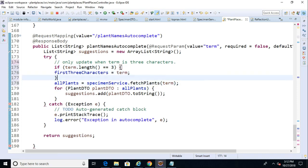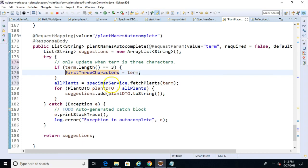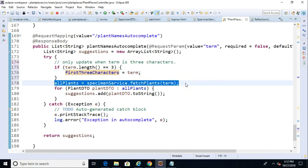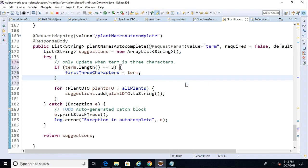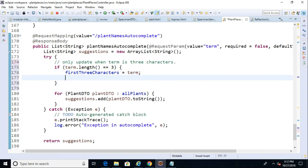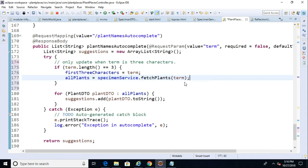What's interesting is we can move this specimenService.fetchPlants into the if test as well, because remember, we only want to go out and fetch a new allPlants collection when those first three characters have changed. After that, the collection can only shrink, not grow. Think about that. If the user enters three characters, we get a large collection. If the user enters a fourth character, it's going to be a subset of that large collection. It's not going to be more because you couldn't have these four characters without the first three. So after we get the initial collection, it's simply a matter of filtering.